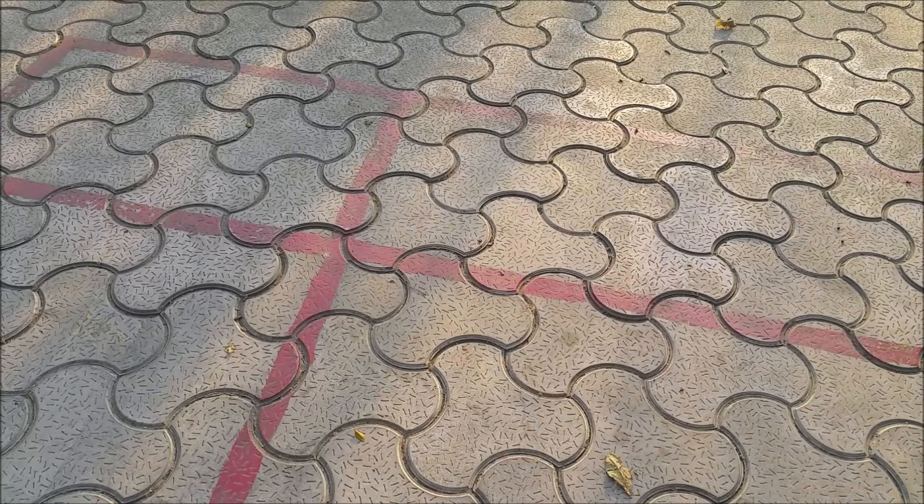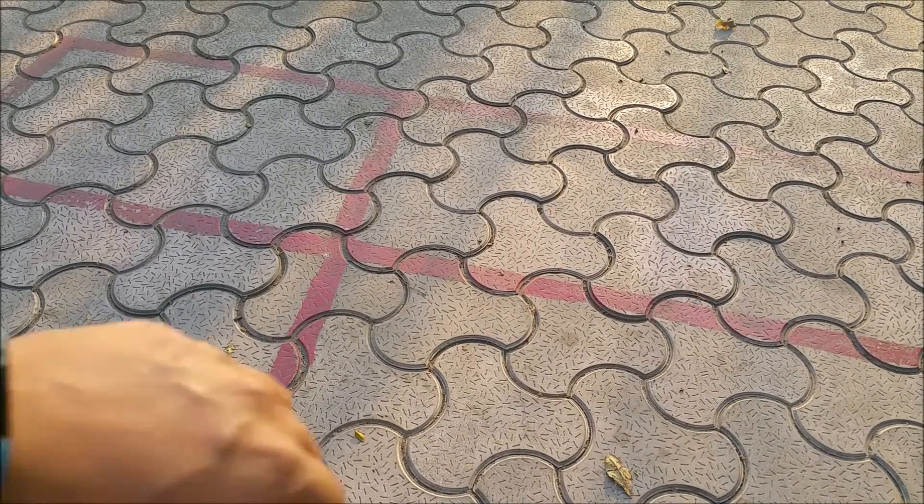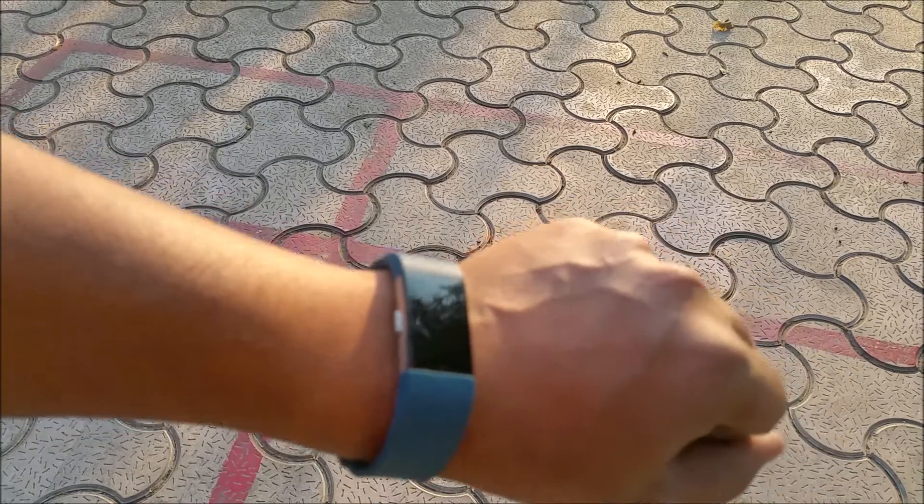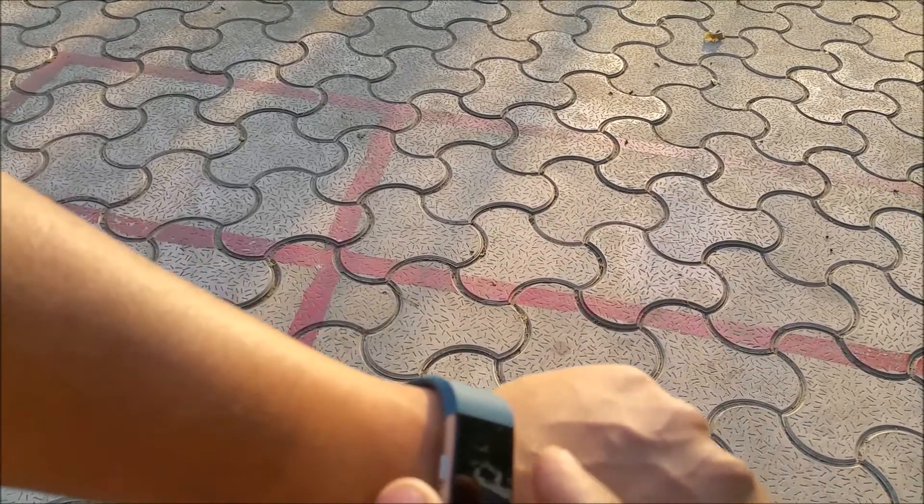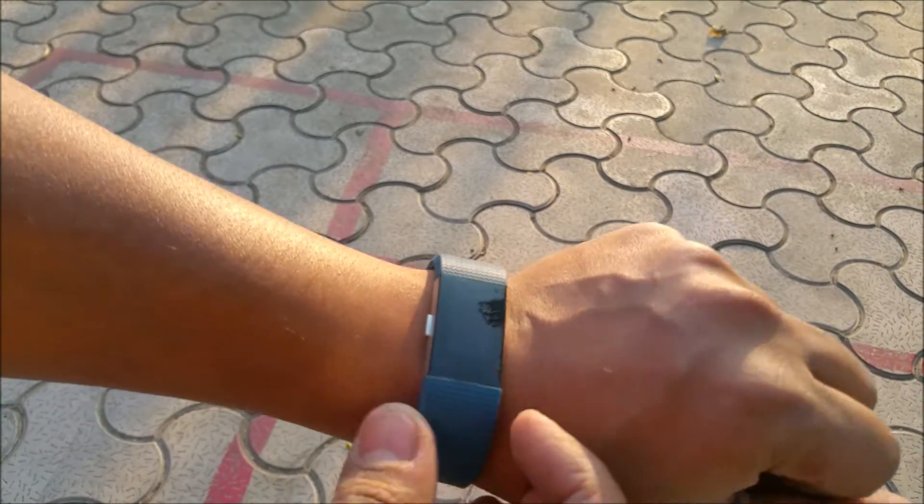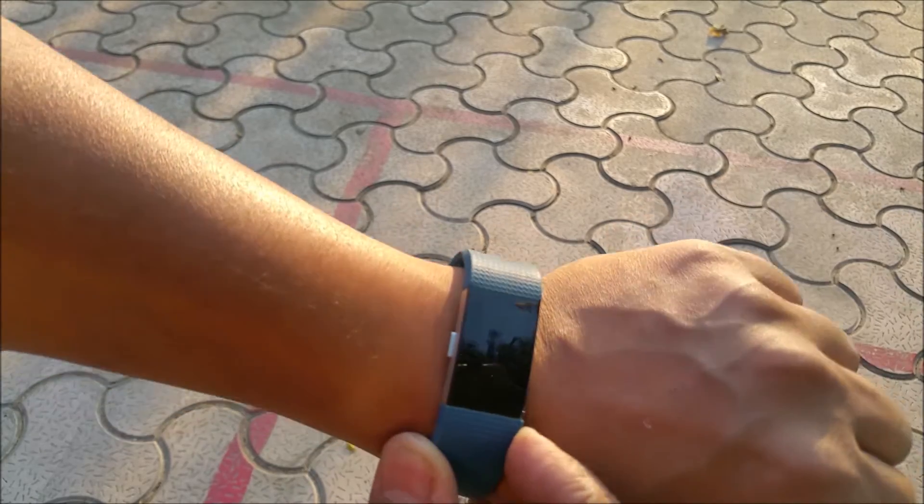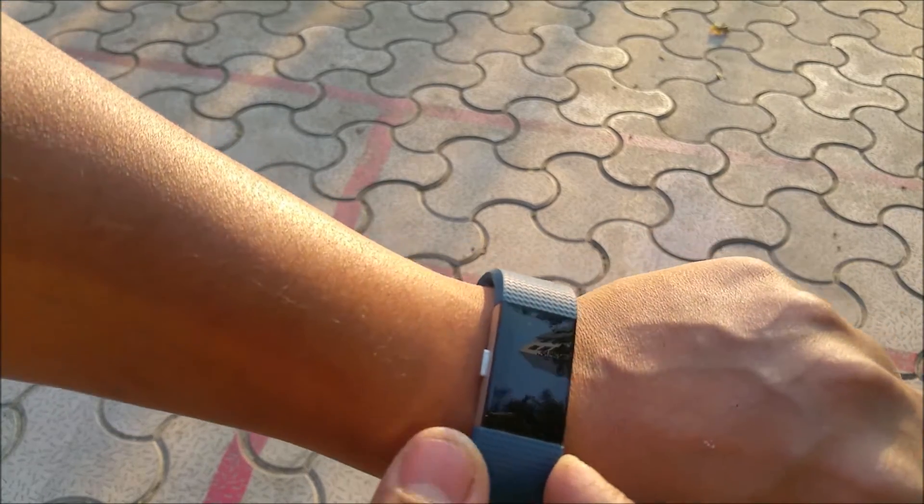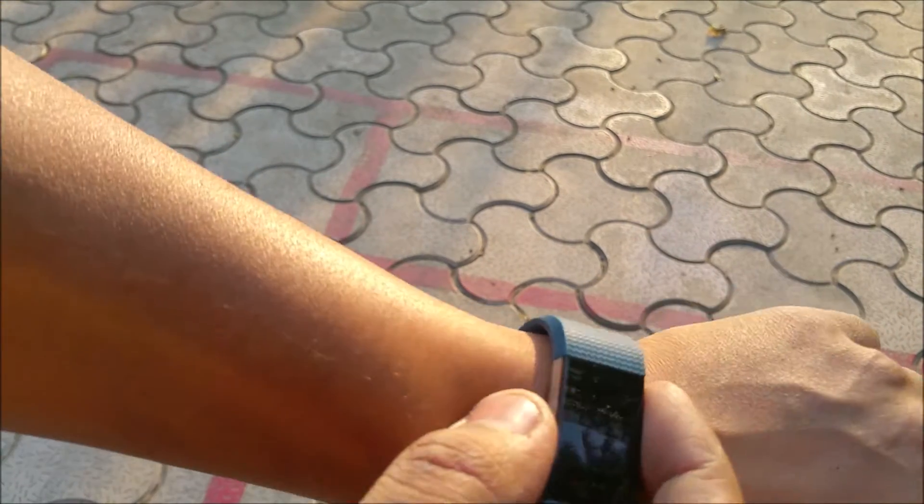Hi guys, we are going to do the sunlight readability test now. I've kept a small watch face, so it should be difficult to see. This is how it looks like under direct sunlight. Now the screen is not on, let me put it on.